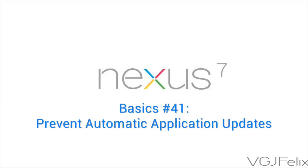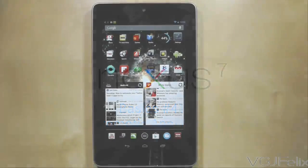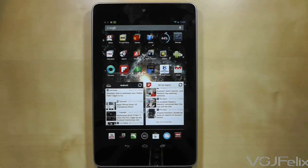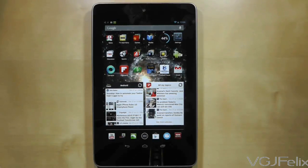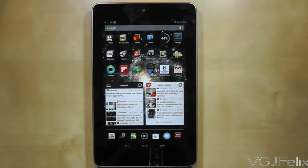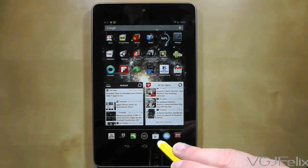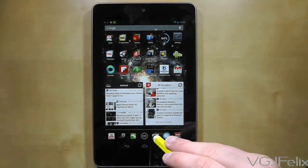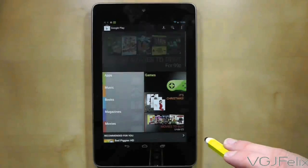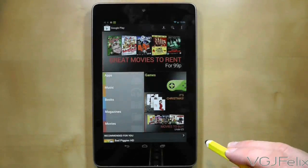In my previous basics video I showed you how to roll back system applications such as Google Currents to a previous version. So the next question is how do you keep them like that? Well, applications are usually defaulted to automatically update when updates are available.